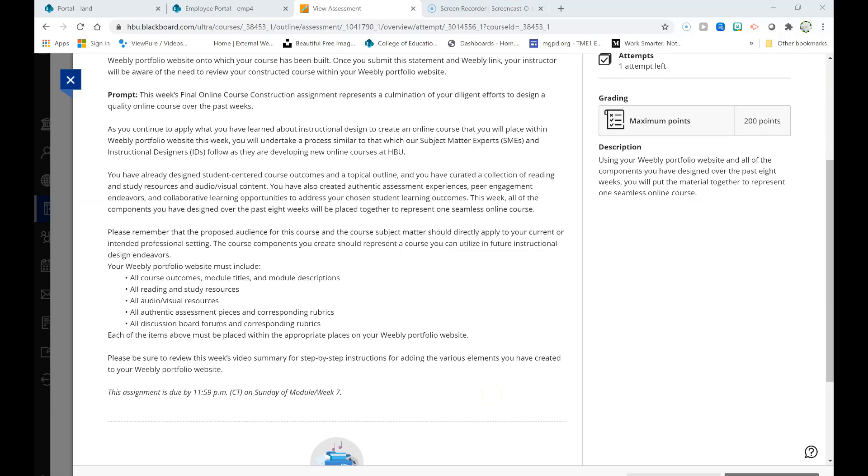As you add these elements to your Weebly portfolio, you'll want to create a new page within Weebly that contains all of these elements listed in logical order. For example, you'll want to begin with course outcomes, and then you'll want to include a module title and description for each module. You'll also want to place the reading and study resources in the appropriate modules, as well as the audio and visual resources. They too should be placed within the appropriate modules.